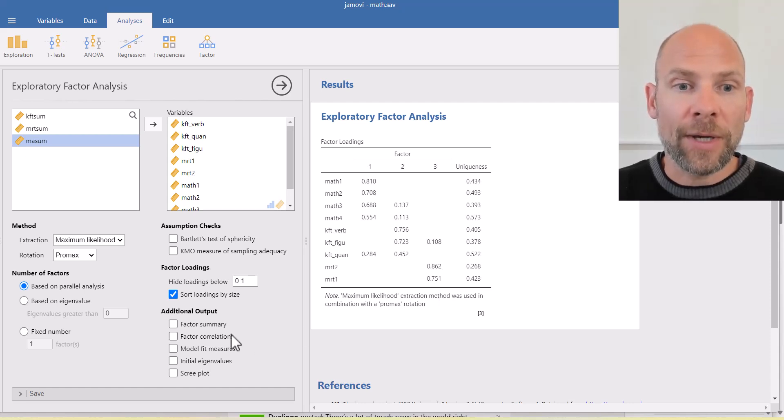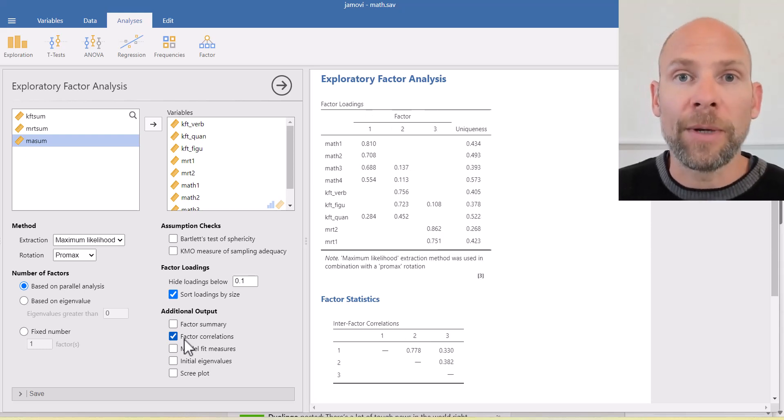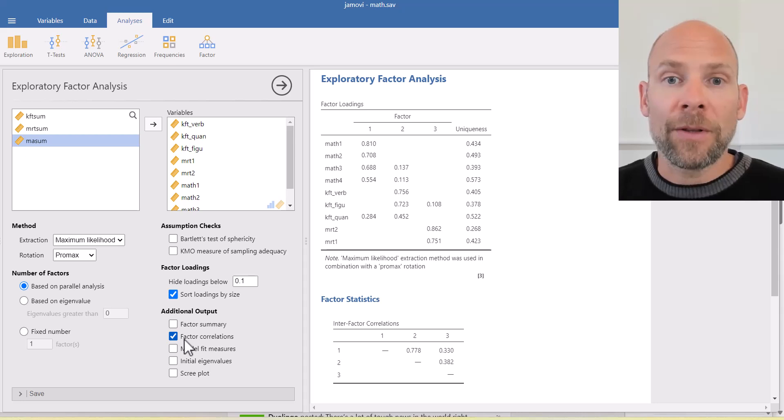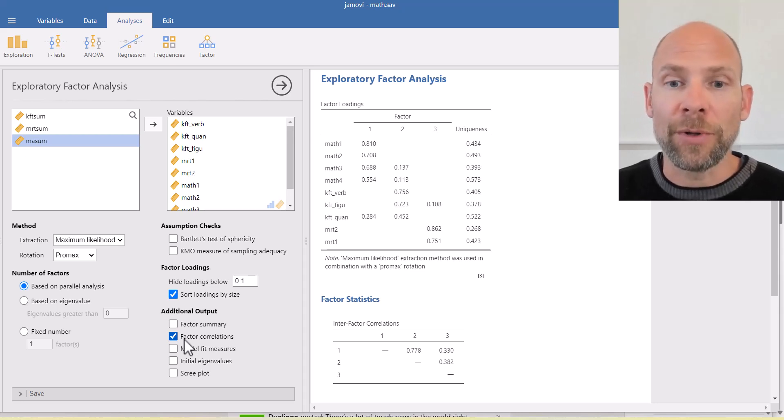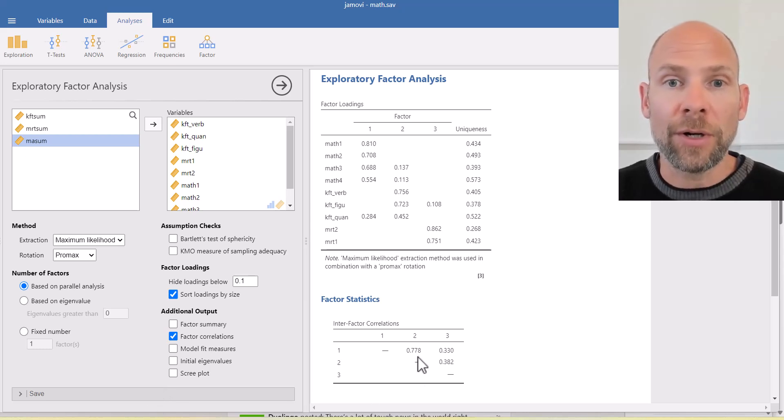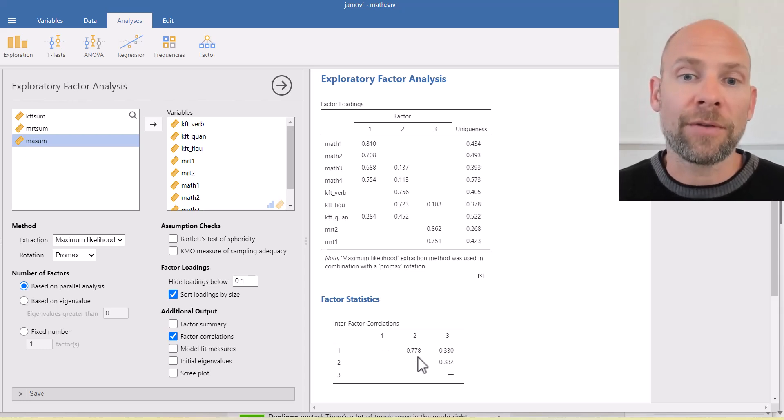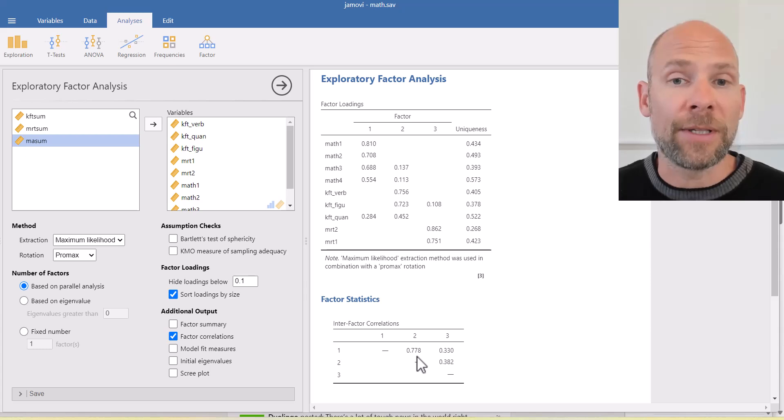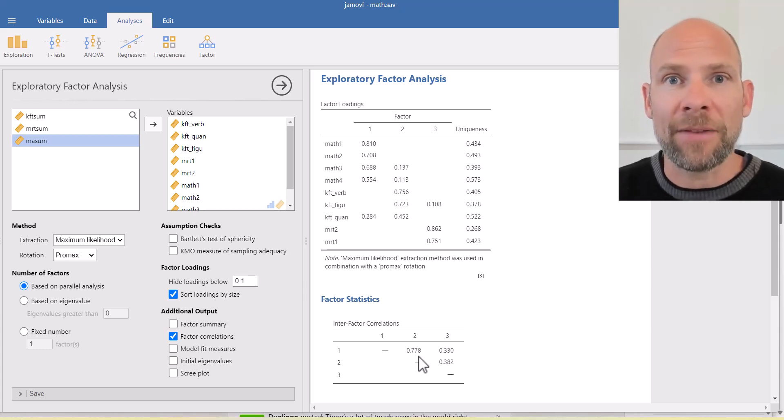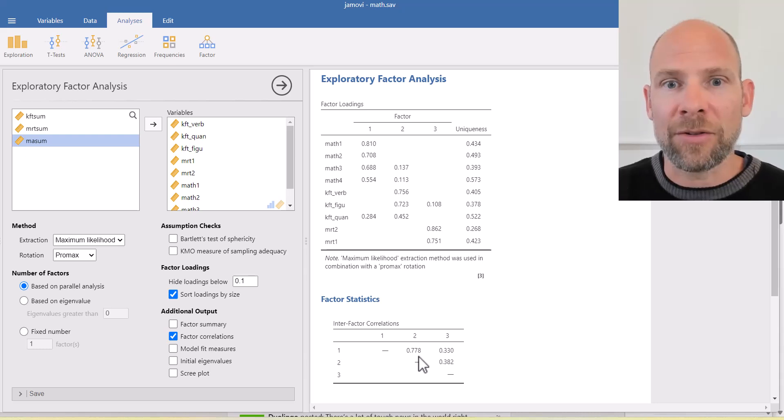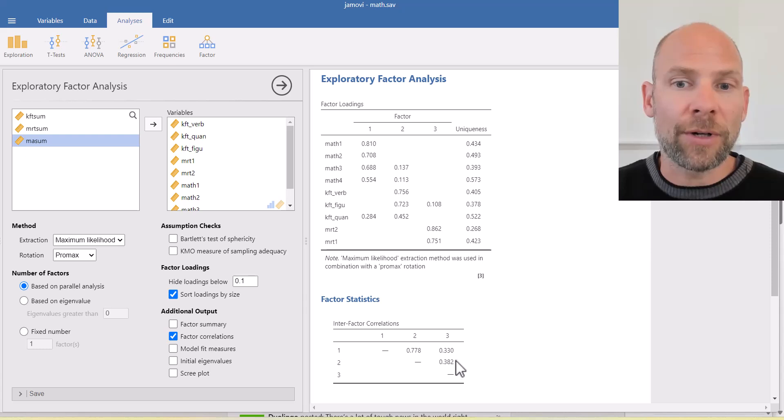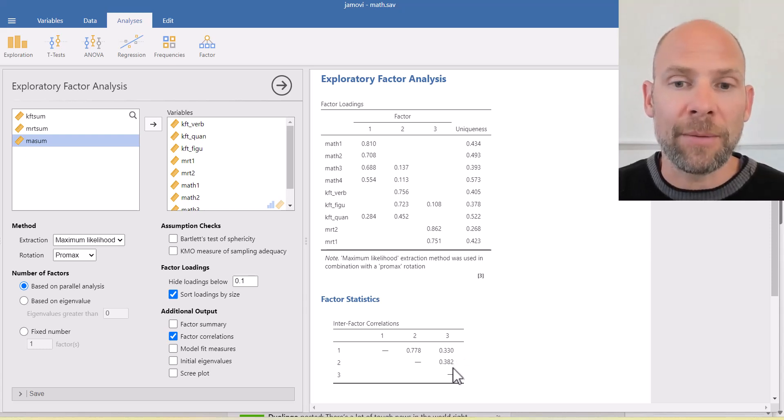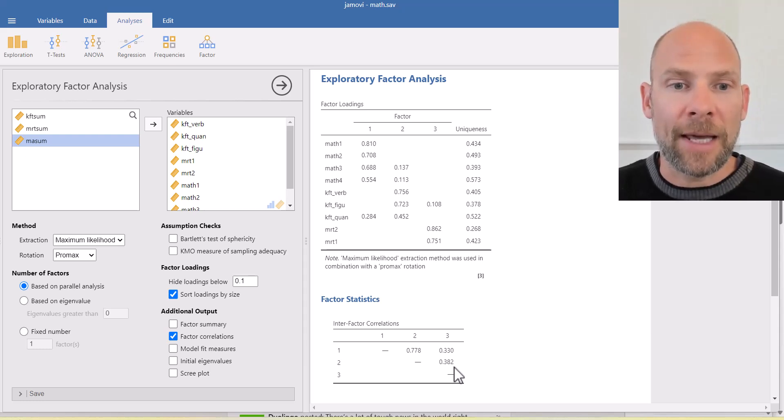You can also get additional outputs such as the factor correlations. When you have an oblique rotation method, then the factors can be correlated. And then the inter-factor correlations would also be of interest. In this case, you can see factor 1 and factor 2 are strongly correlated. Remember, factor 1 is the math factor. Factor 2 is the cognitive abilities factor. Those are correlated 0.778. That makes sense. So math ability and general intelligence are strongly linked. The mental rotation spatial ability factor is less strongly correlated with the other two, 0.33 and 0.38, which also makes sense.